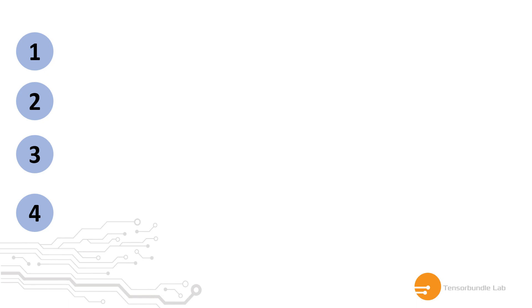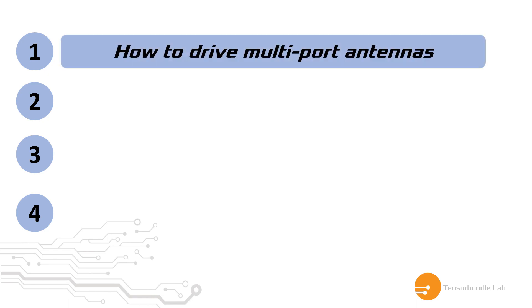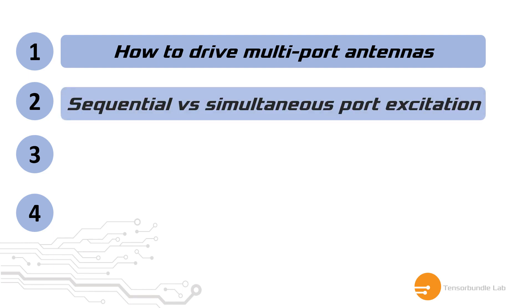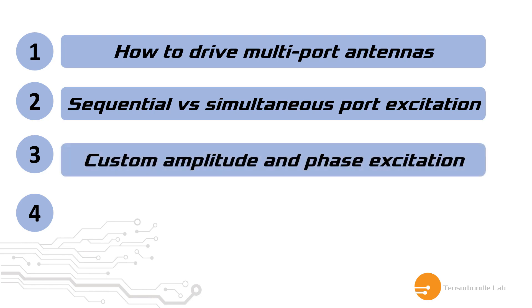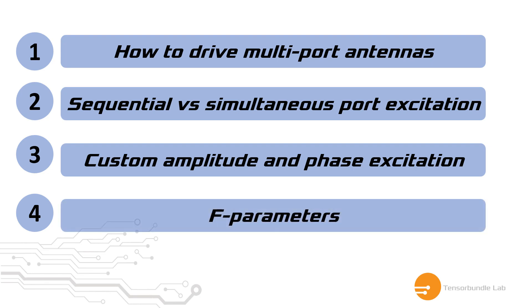You will also learn four new things from this tutorial. You will be able to understand how to drive a multiport antenna and have some idea about sequential and simultaneous driving of the port for multiport antenna system. You will also learn how to assign custom amplitude and phase value in port signals in CST. And finally, you will have some idea about F parameters. So, let's get started.